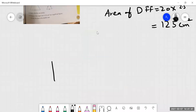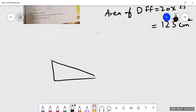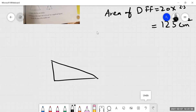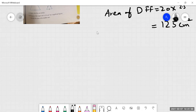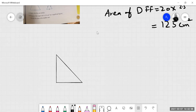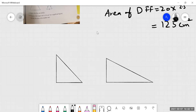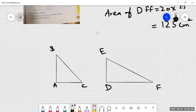We have these two triangles. One is right triangle ABC and the other is DEF. One side is given as 20 centimeters and this side is given as 8 centimeters.